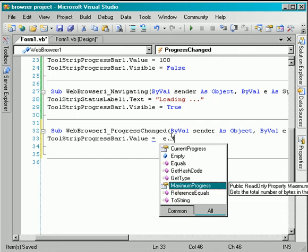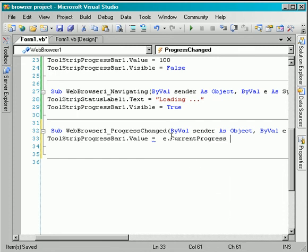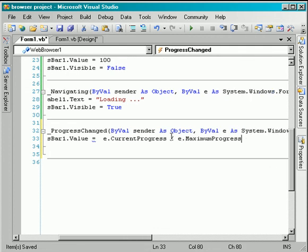So toolstrip progress bar 1 value. This time we need to calculate it using this object here, which is the system windows forms web browser progress changed event arguments. So basically it holds the arguments of the progressing of the web browser. It's E.CurrentProgress divided by E.MaxProgress and this multiplied by 100.